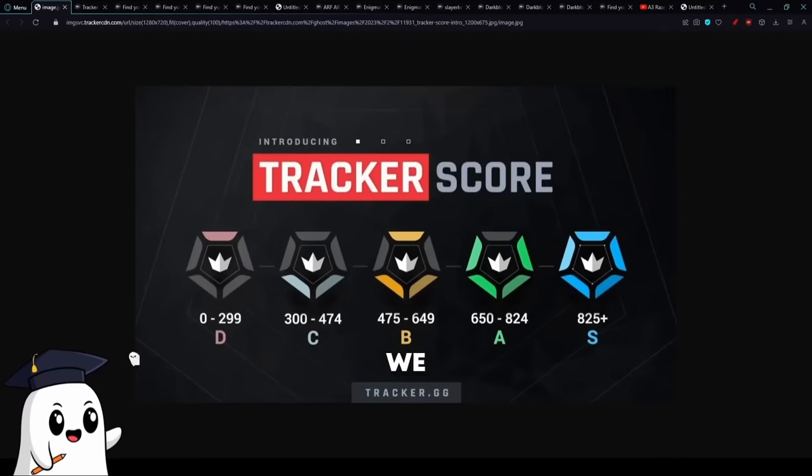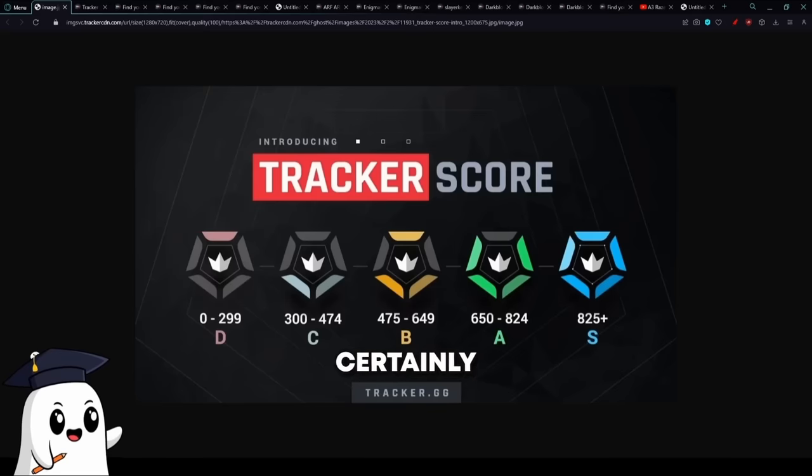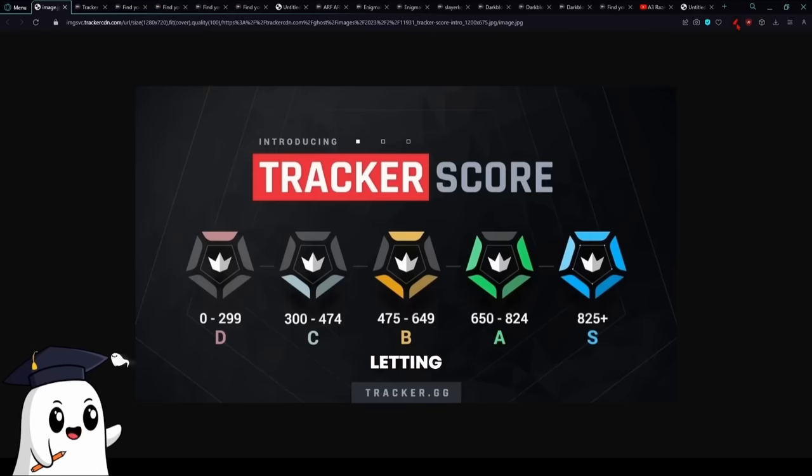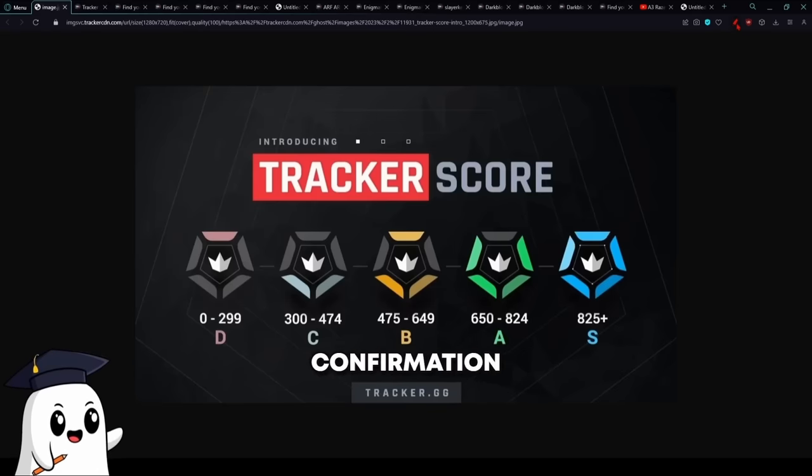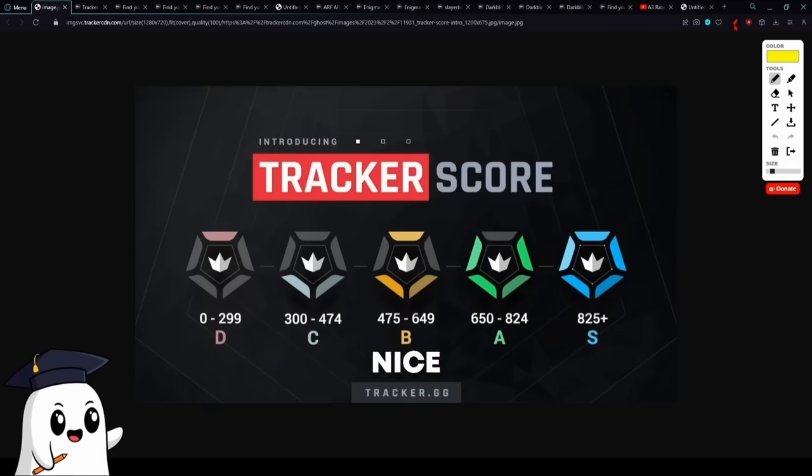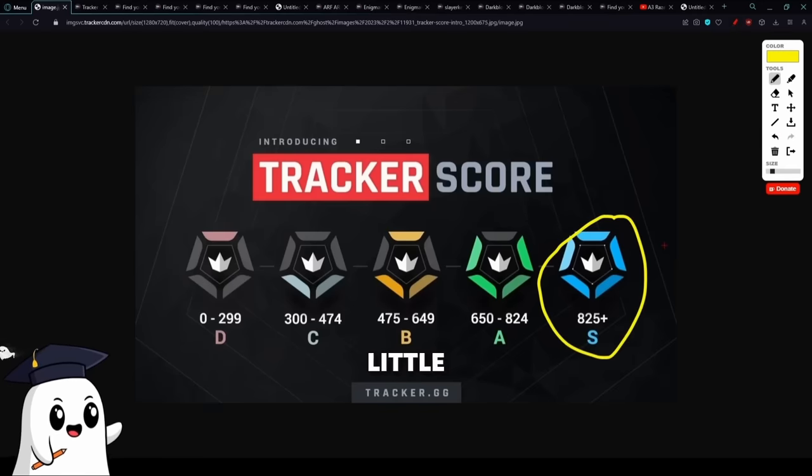Ladies and gentlemen, we all enjoy playing the game of Valorant and we certainly enjoy finishing a game, checking our tracker, and letting it bless us with this confirmation of our perfect game with a nice tracker score. And that's exactly what we're going to be focusing on today.